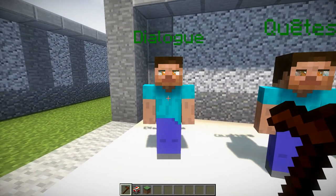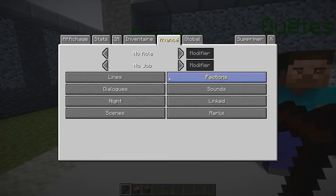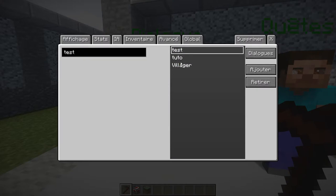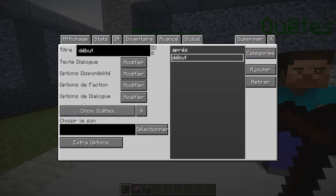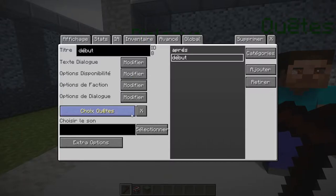Ça c'est des trucs très basiques, après on peut aller très loin avec ça. Rien qu'en ayant deux réponses, ça peut partir très loin, on peut faire une conversation totalement différente. On peut également introduire des quêtes dans le dialogue. On peut aussi choisir le son qu'on va donner quand on a ce dialogue.